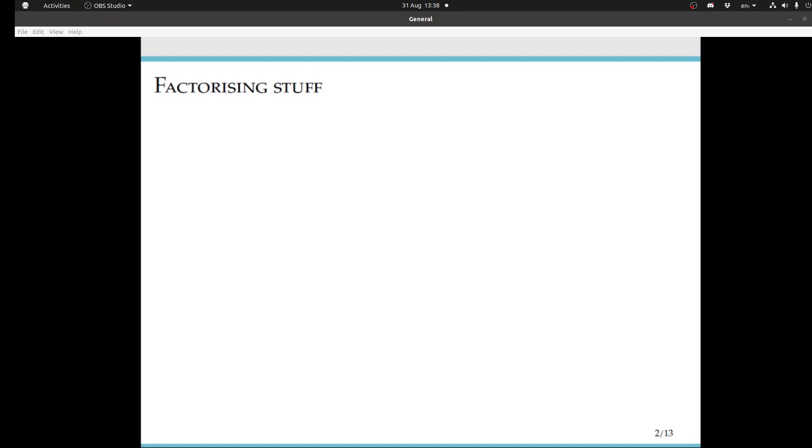Factorising stuff. Very early in when we learn maths, we learn about factorising stuff in Z. For instance, if we take the number 60, this factorises as 2² times 3 times 5, if I didn't make any mistakes in computation, which I hope I didn't.